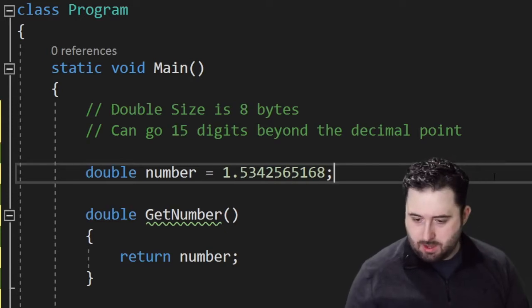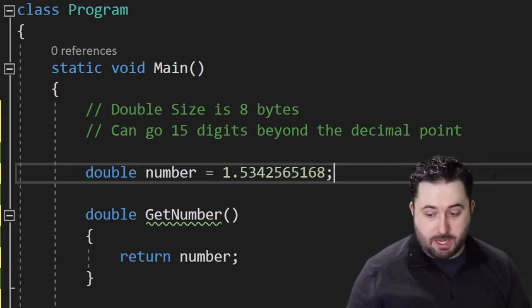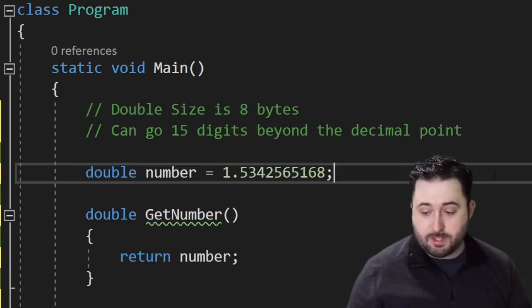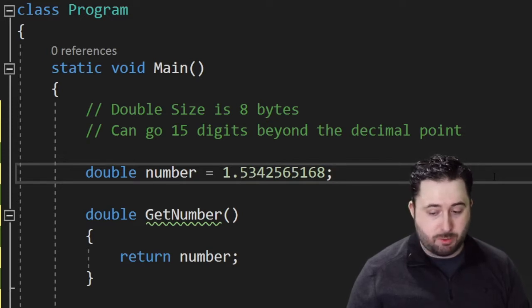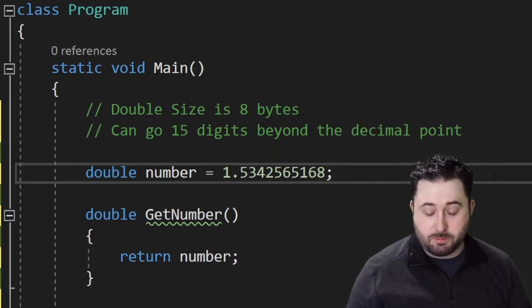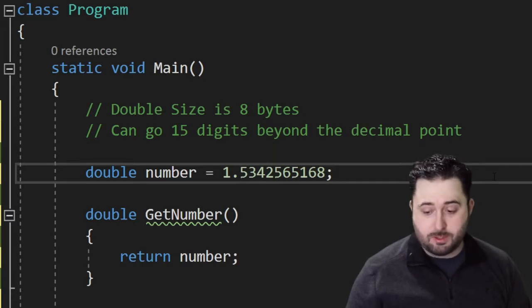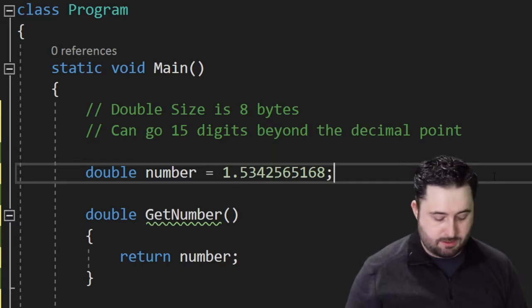Next we have double. Double variables have a size of eight bytes and can go 15 digits beyond the decimal point. The syntax for double will look like this. We can alter our number variable to be a double. With double values, it's optional to use the D suffix.